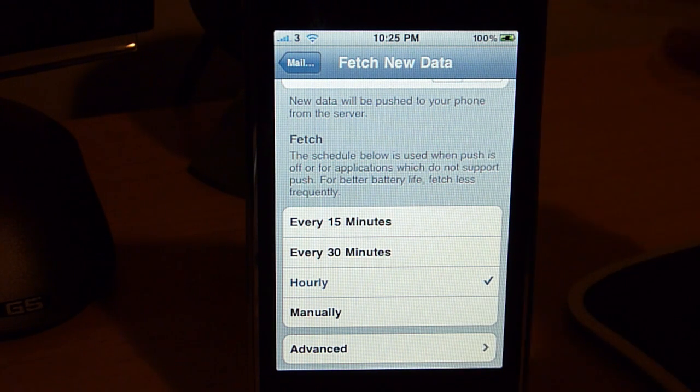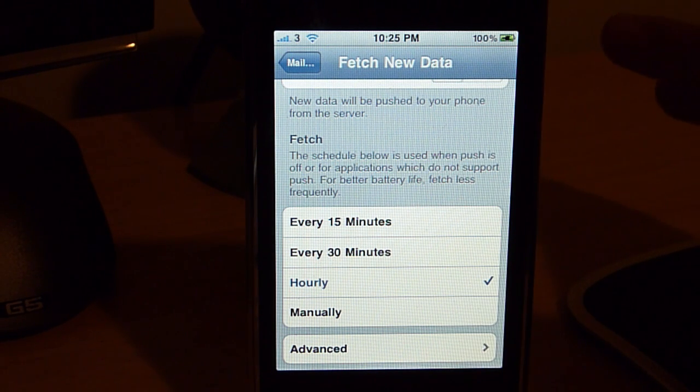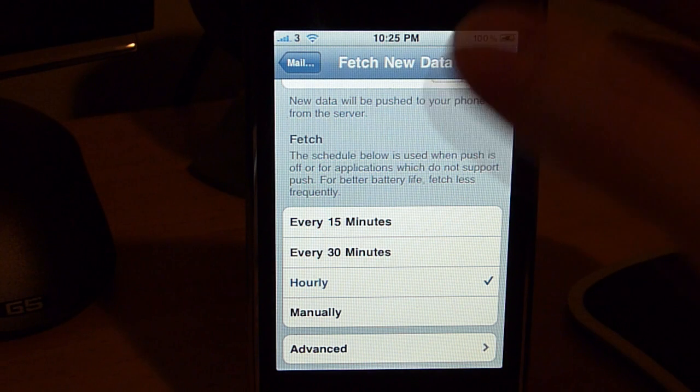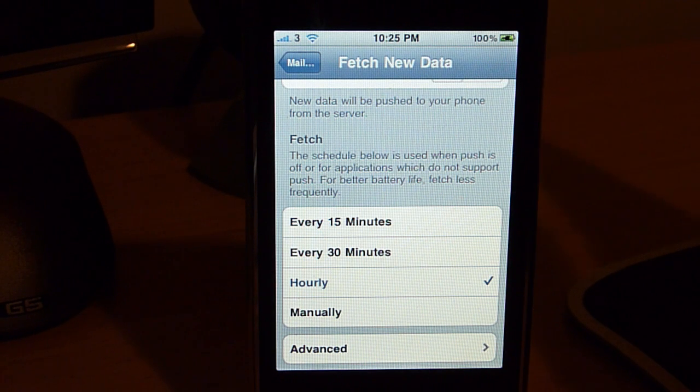If you want, you can have it on manual, meaning only when you open up your email, it'll check. But that's just up to you and the preference to which way you'd prefer.